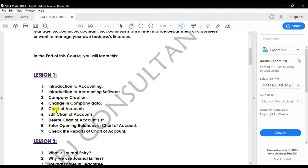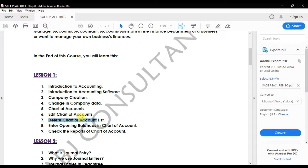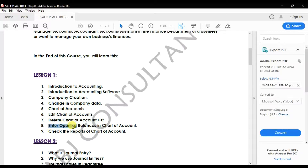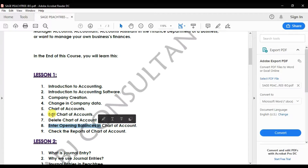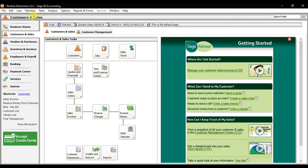In this video we will cover how you can add a chart of account list, how to delete any chart of account or ledger, how to enter the opening balances, and how to check the reports.